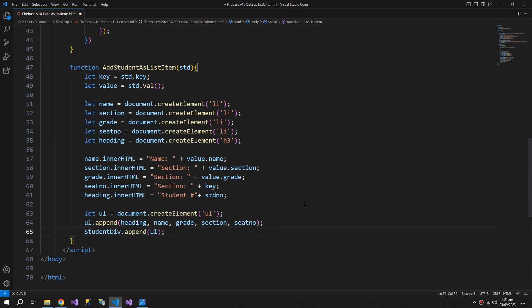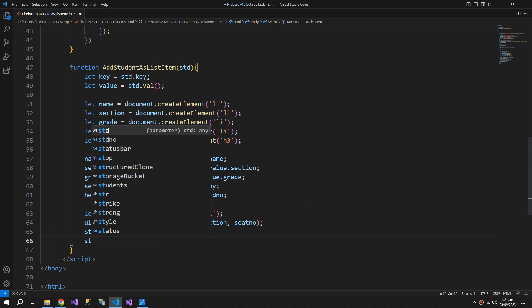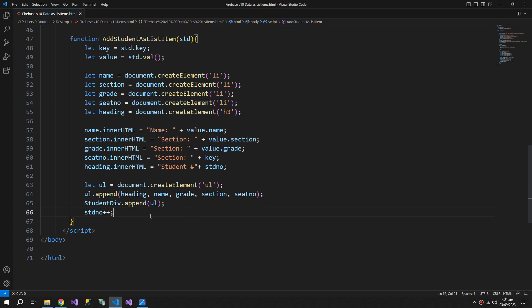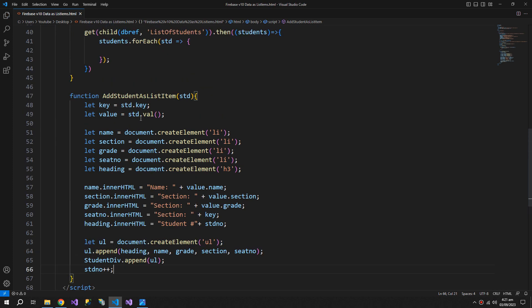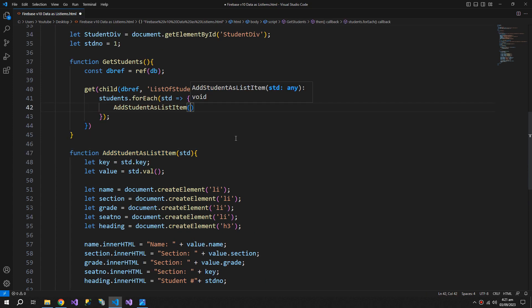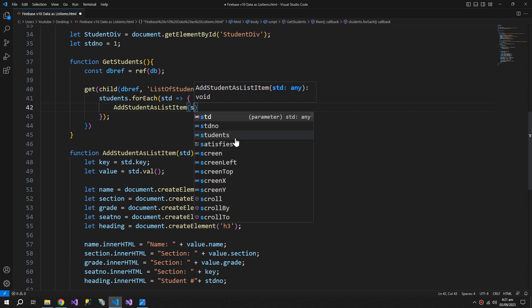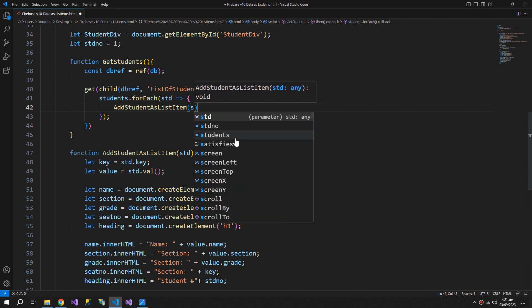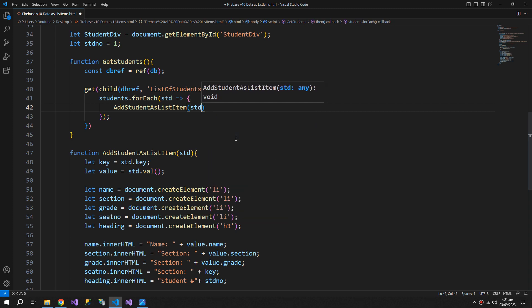At the end, std number is gonna be plus plus so the next time the number will be incremented by one. Now let's use this function and add our student as a list.